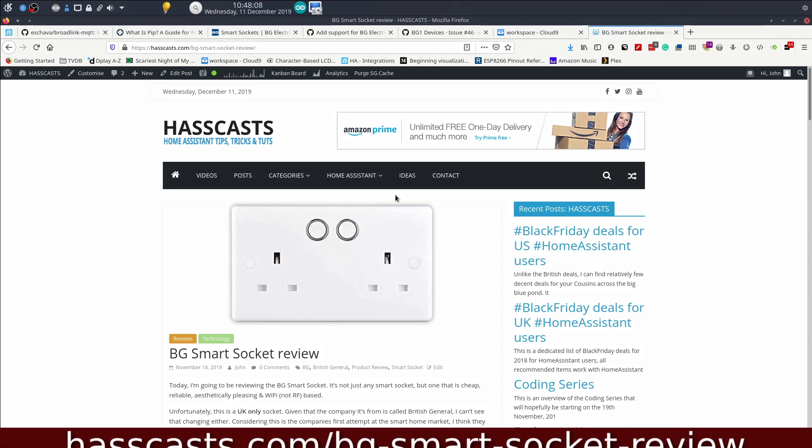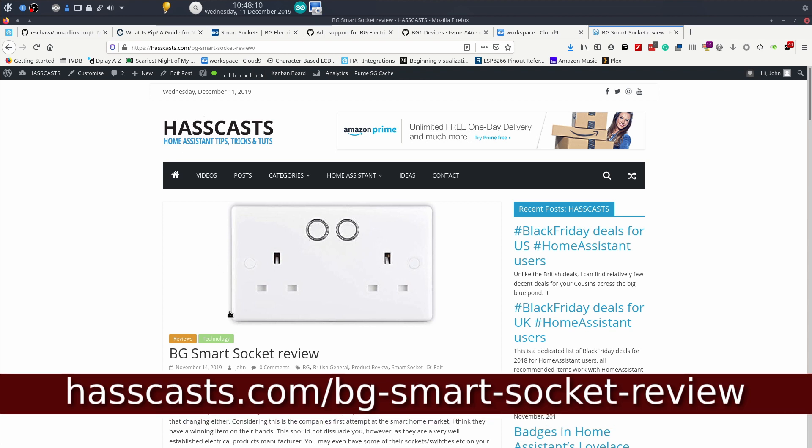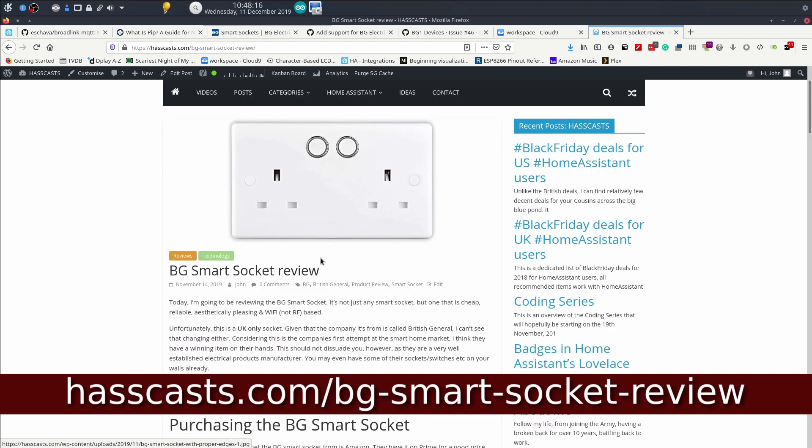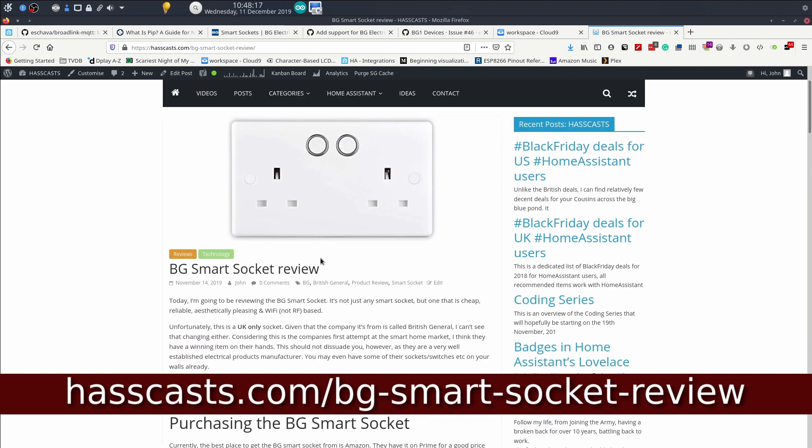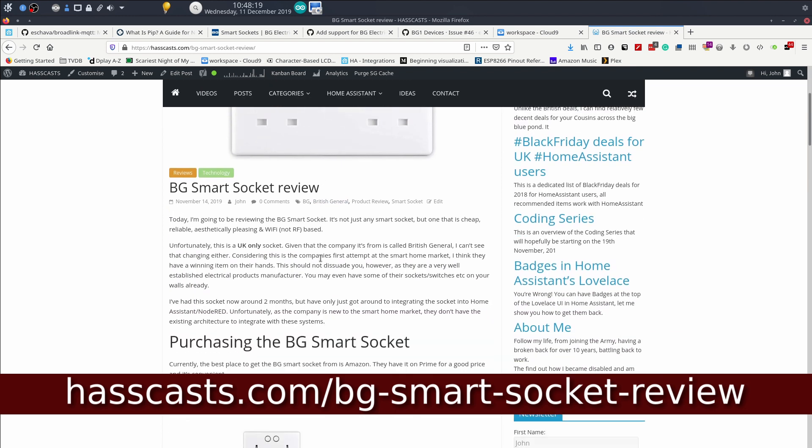Last night I posted a review on the HazCasts site of a UK only in-wall smart socket from a company called BG, British General it stands for.